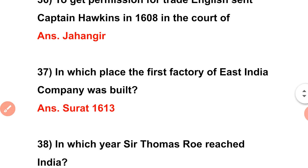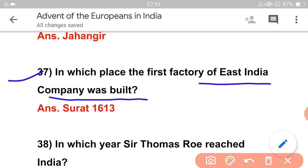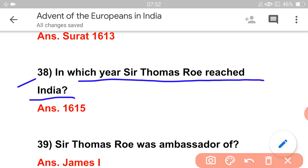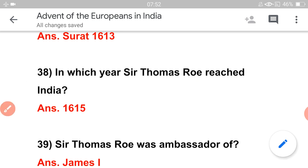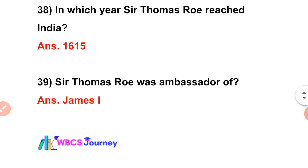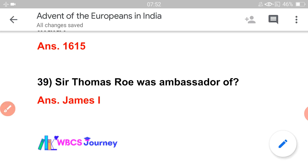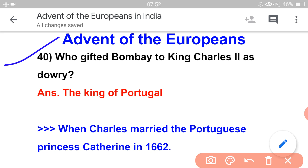In which place was the first factory of the East India Company built? The first factory of the East India Company is a key question. Sir Thomas Roe is associated with the East India Company's early presence. The first factory and second factory of the East India Company are both very important.